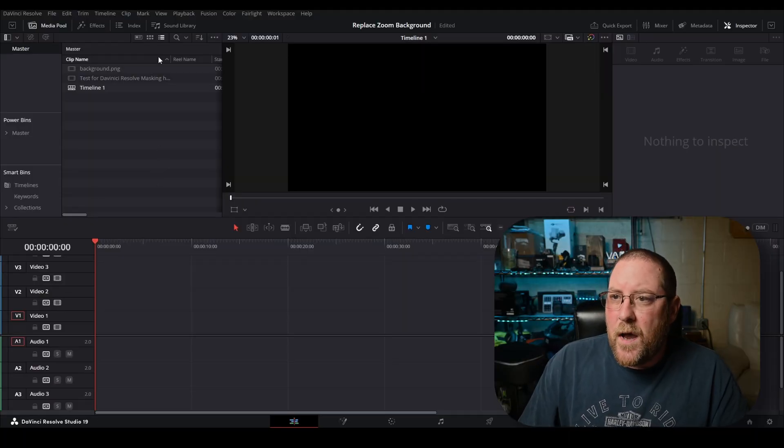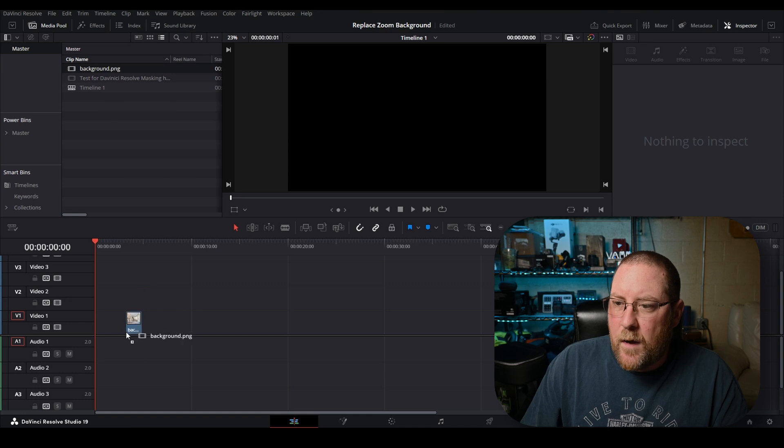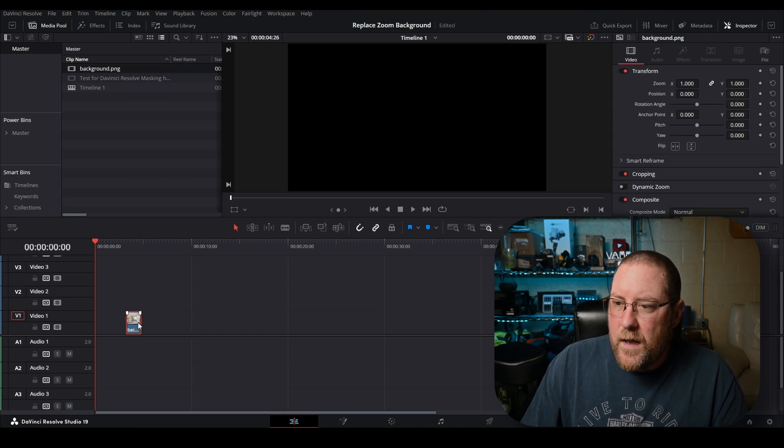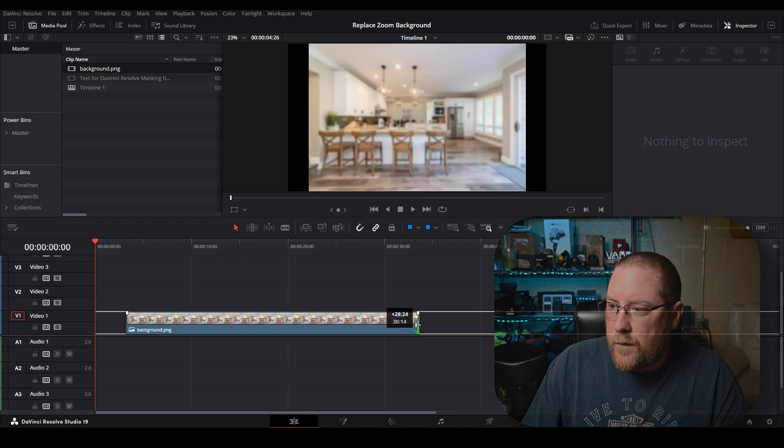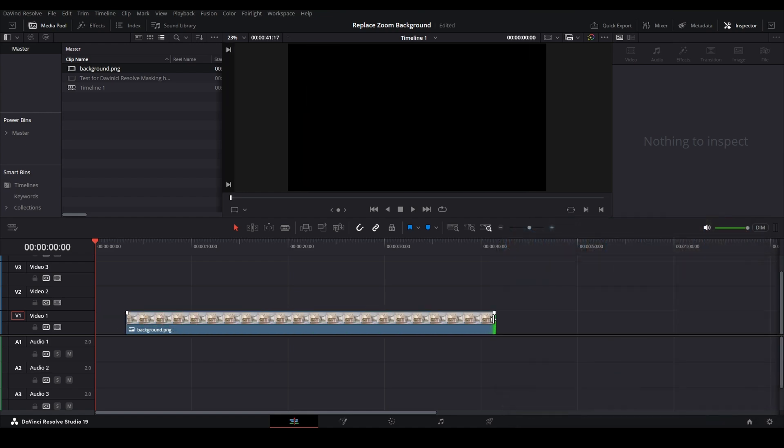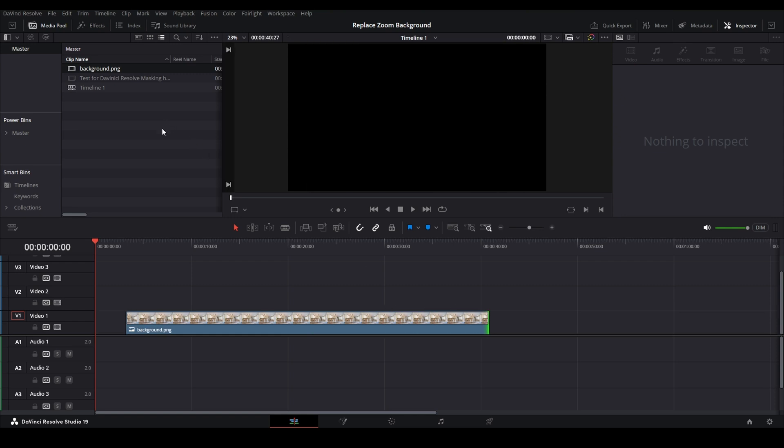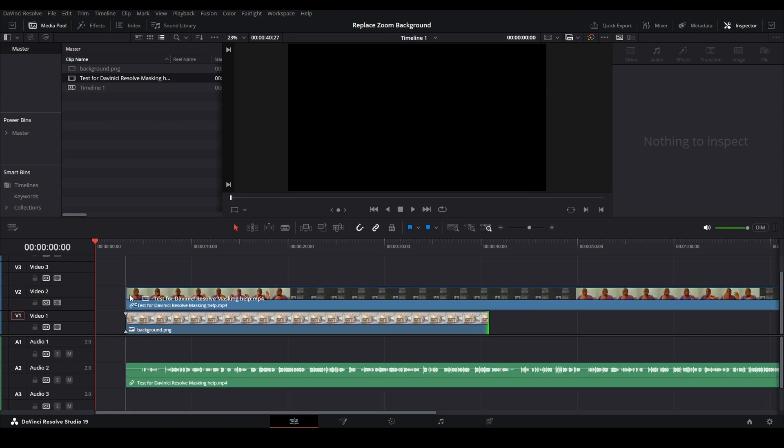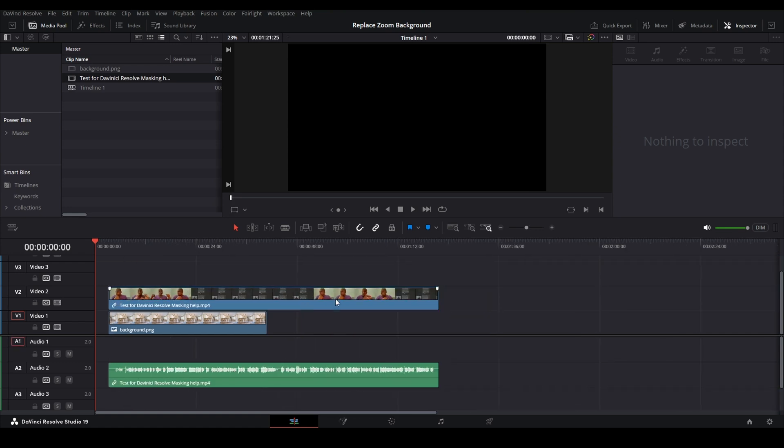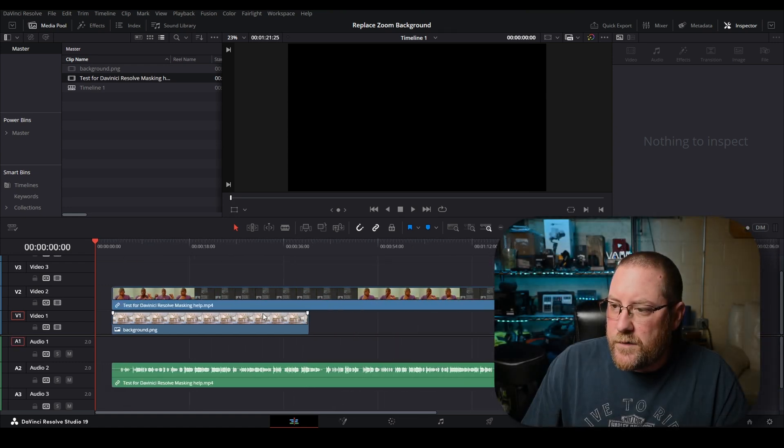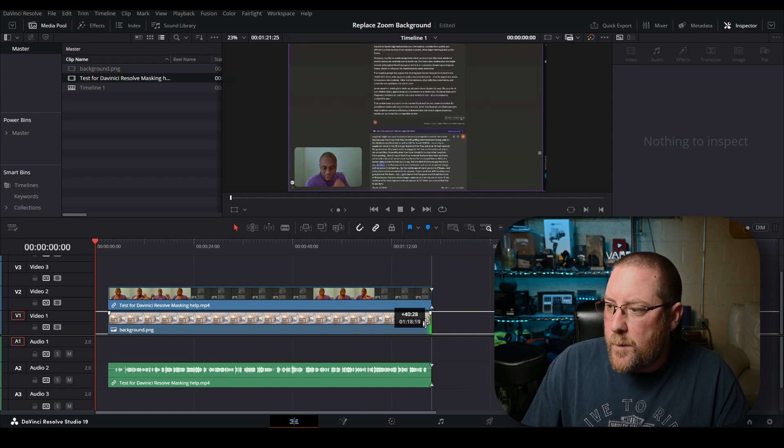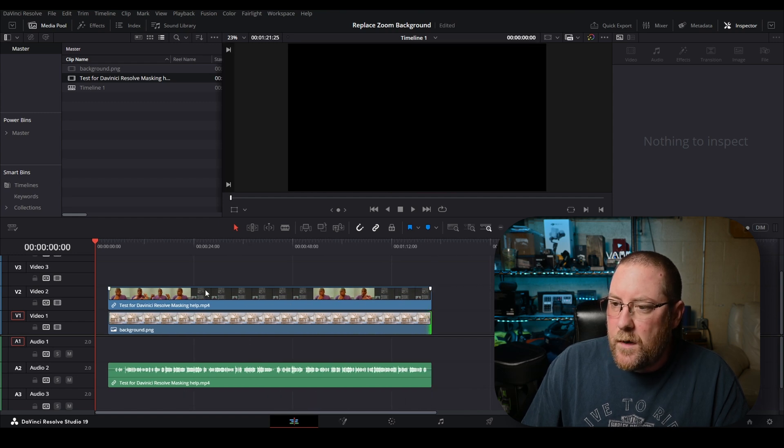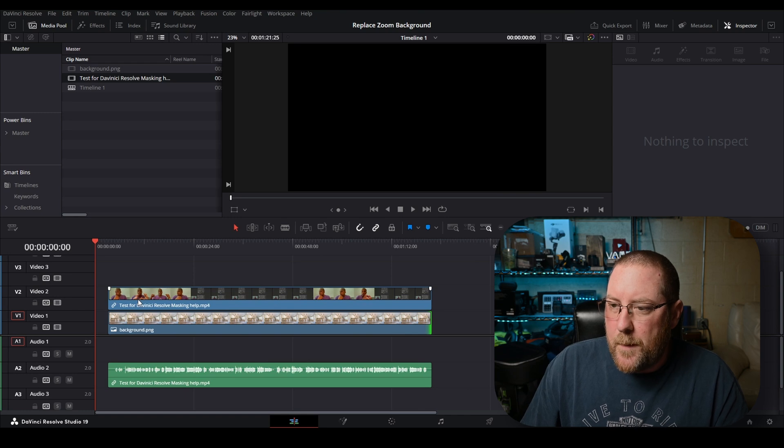Here we have a blank timeline and we've got our clips. We're going to drag our background PNG down here into our timeline and stretch it out. Notice that arrow at the end, we're going to just stretch it out. That lets us change the length of the clip there. Then we've got the test clip and it's kind of long. We're going to alt mouse wheel to zoom out, zoom in, that sort of thing.